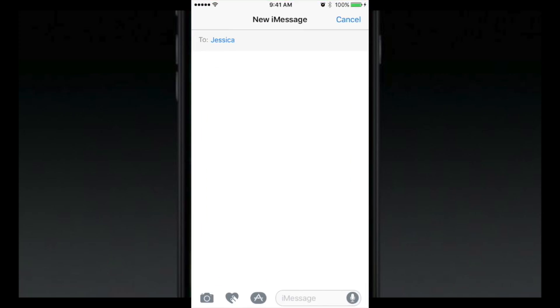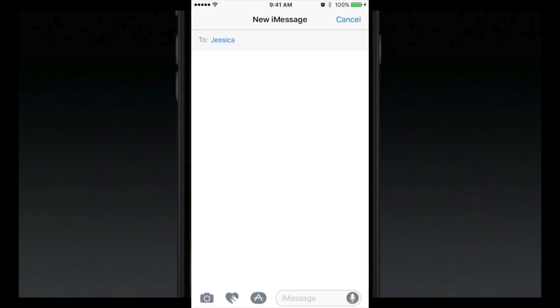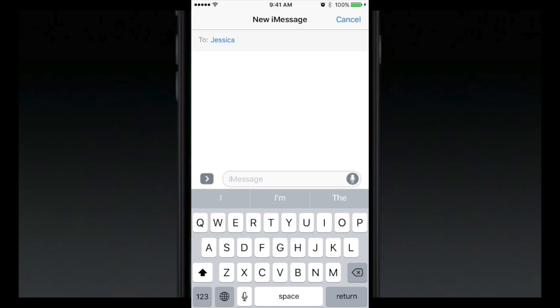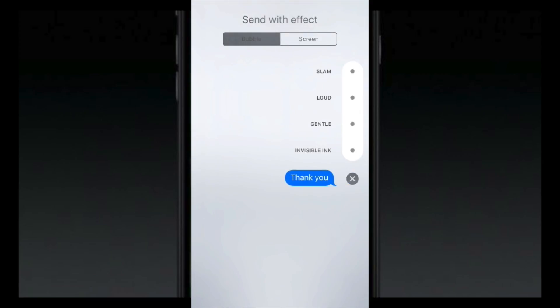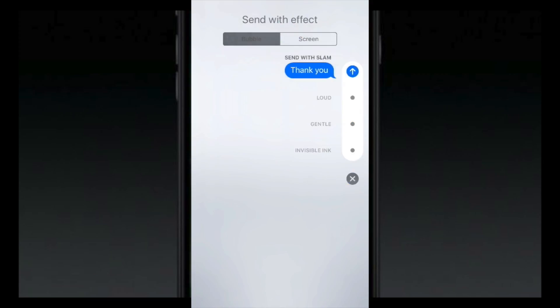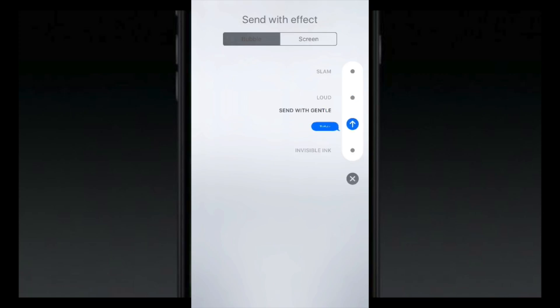Basically to get the features when you're using a 6 and below, since they don't have the force touch, when you type out your message, I'm just going to type anything, thank you. And you see this little up arrow, you click and hold and then you have the options to do the different effects for your text.